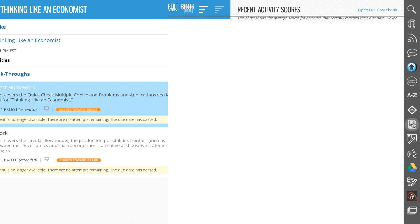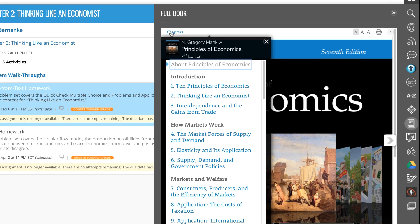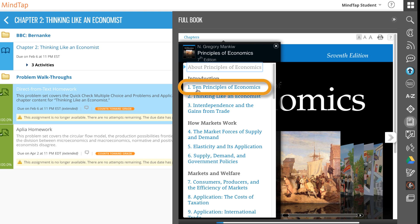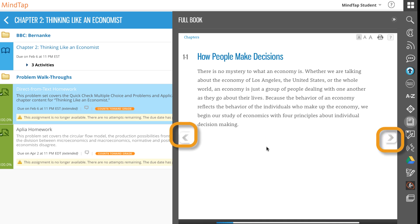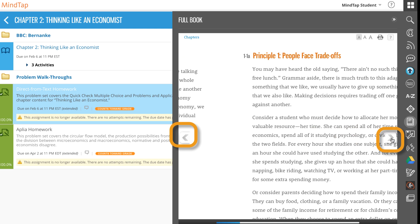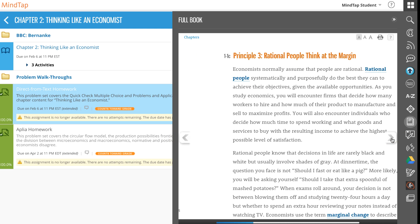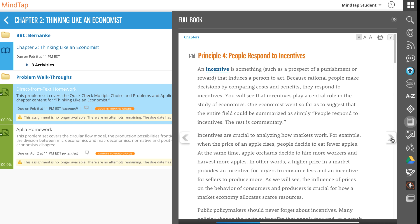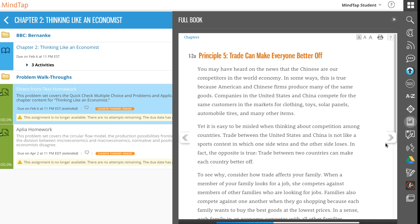There are several ways to navigate a reading activity in MindTap. You can select a topic in the chapter introduction to go to a specific section in the reading, then click the right and left arrows to move forward or back. MindTap remembers your location in reading activities so you return to your previous location when you select a chapter.